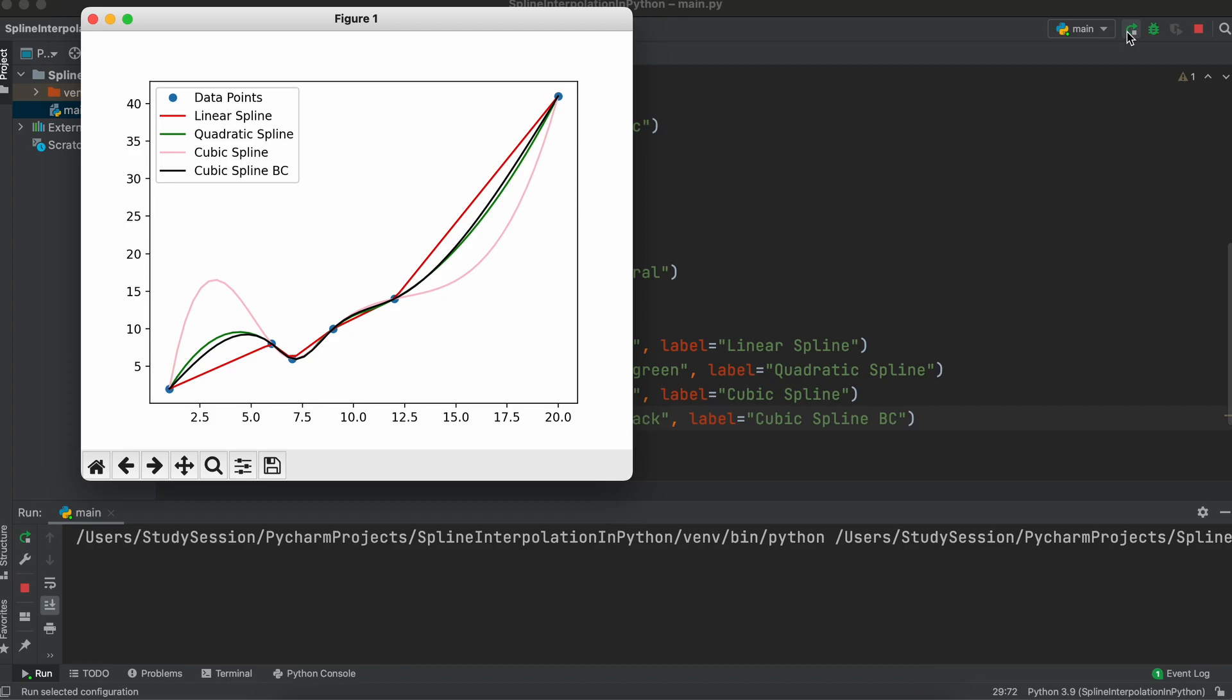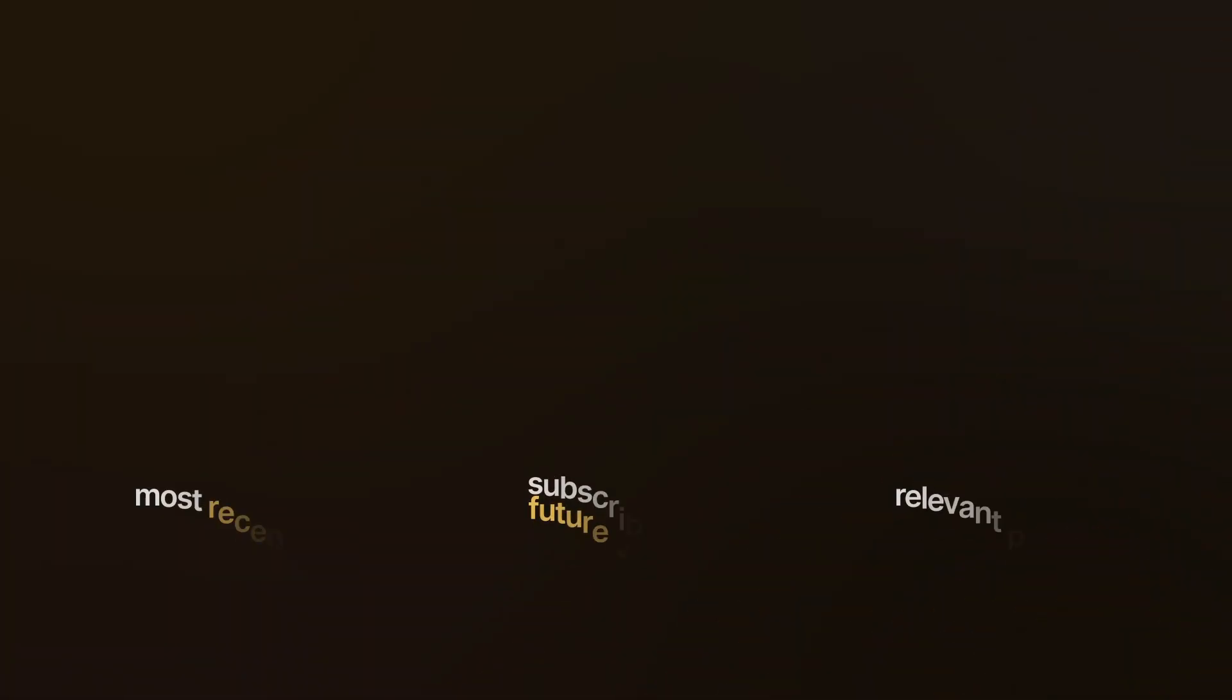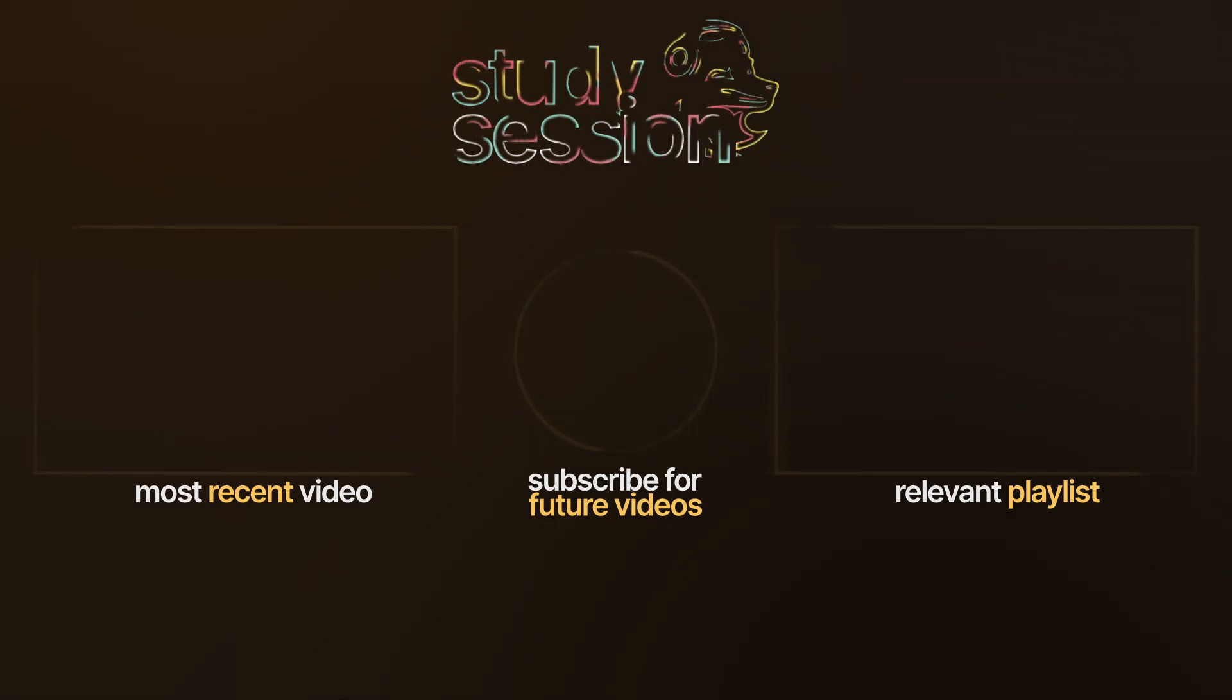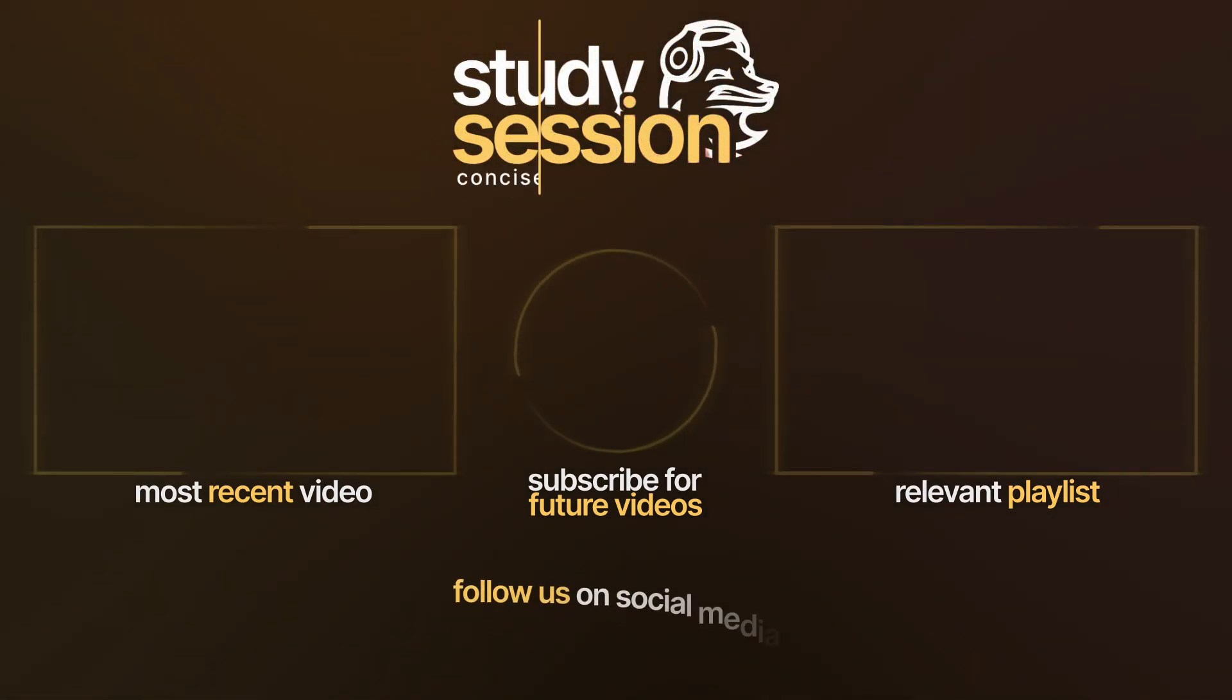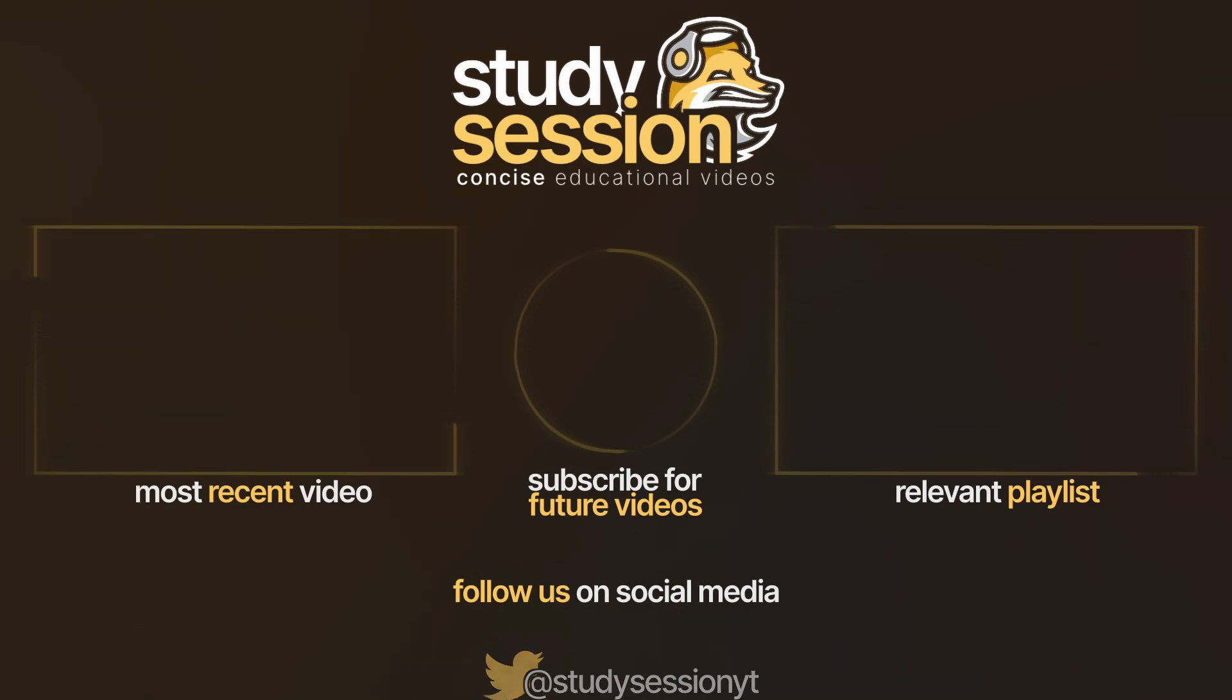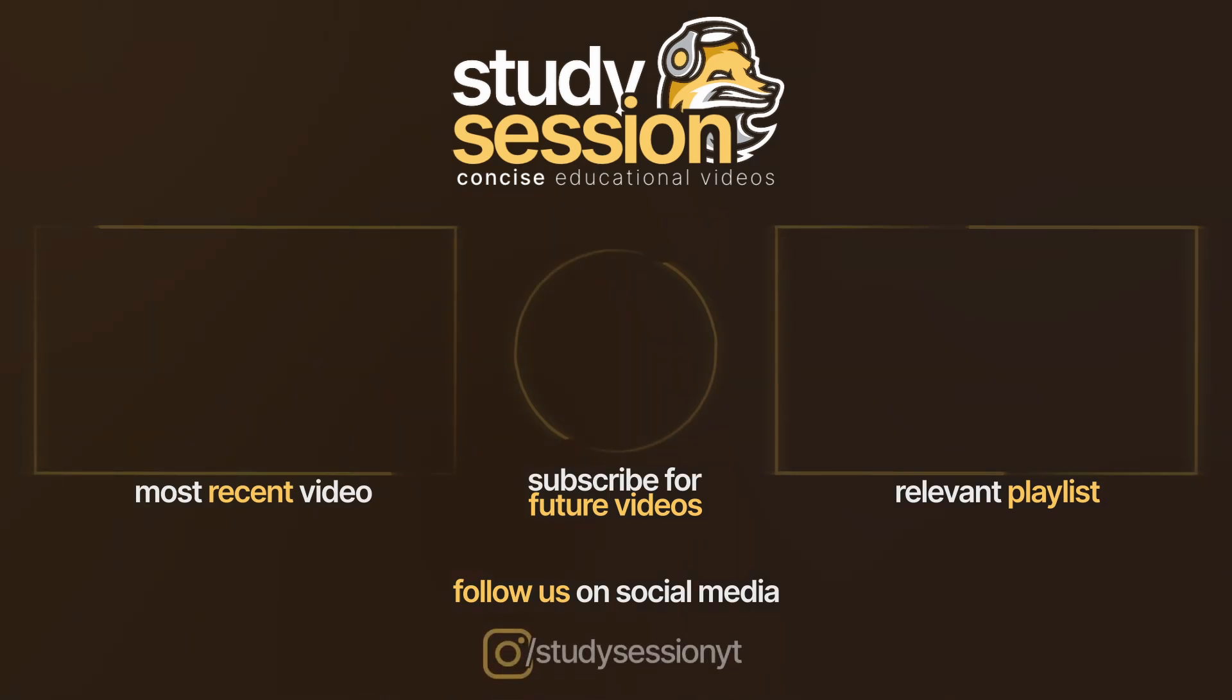I hope that this video helped your understanding of how you can implement and use one-dimensional spline interpolation within Python. If you enjoyed, please like, subscribe, and consider checking out our YouTube memberships by clicking that join button down below. However, if you have any comments, questions, or concerns about the information I provided in this video, please leave a comment down below and I will do my best to address your concerns.